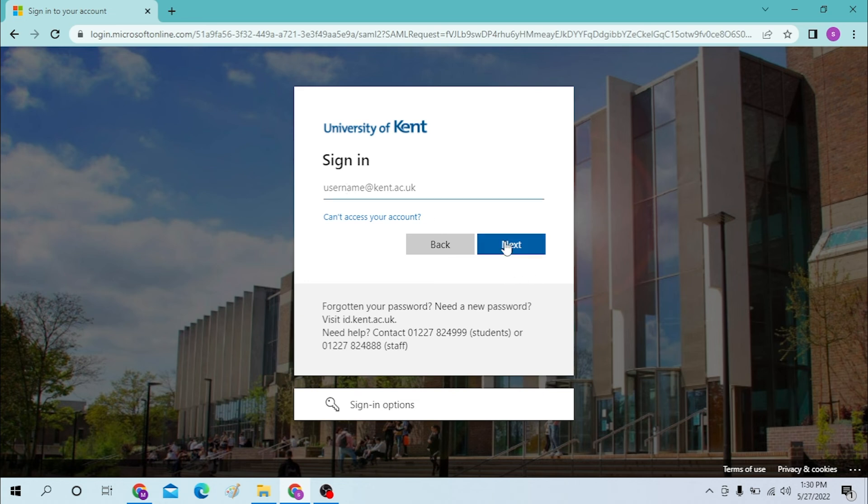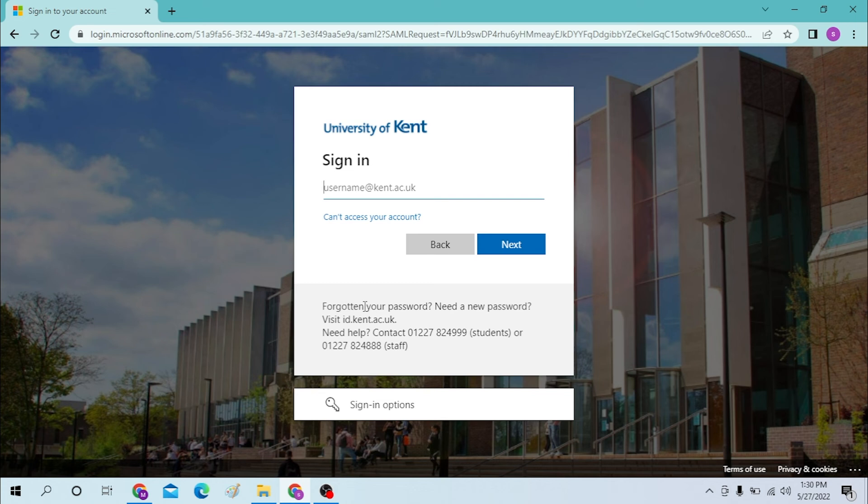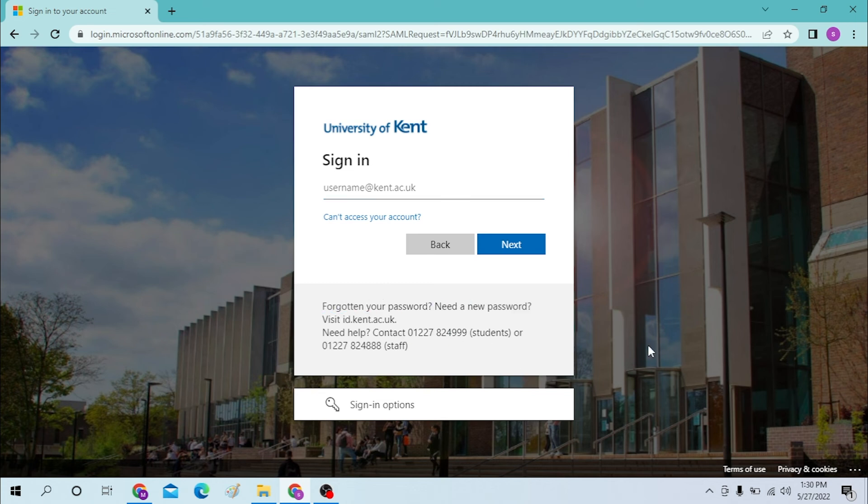Click on next, and after that type in your password which you assigned. Or if you forgot your password you can simply reset from over here. And then guys, logging into your Kent account is this easy.